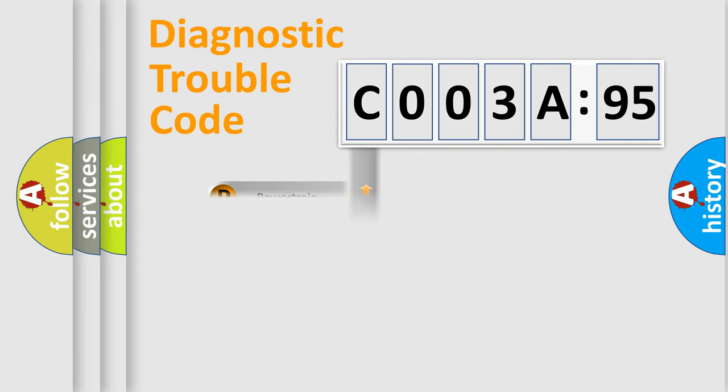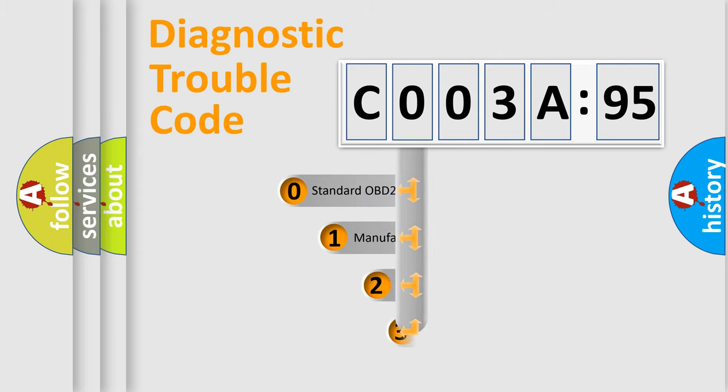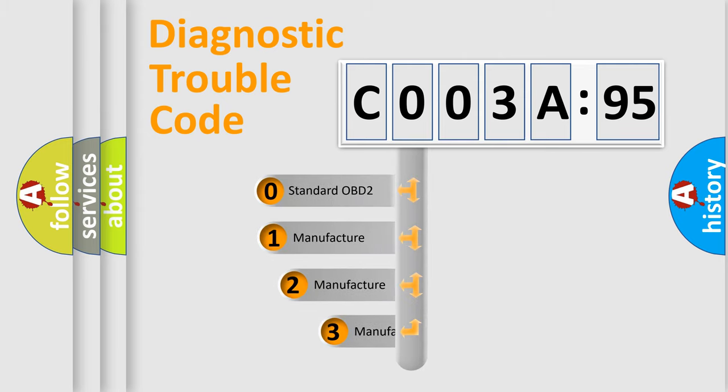Powertrain, Body, Chassis, and Network. This distribution is defined in the first character code.